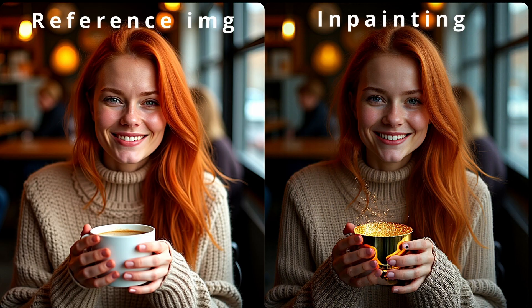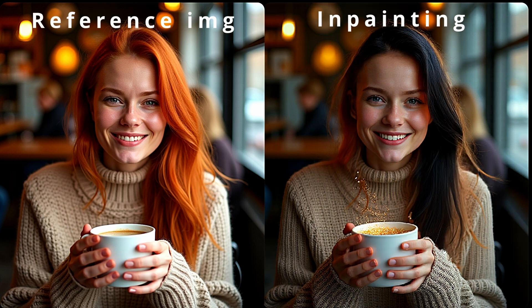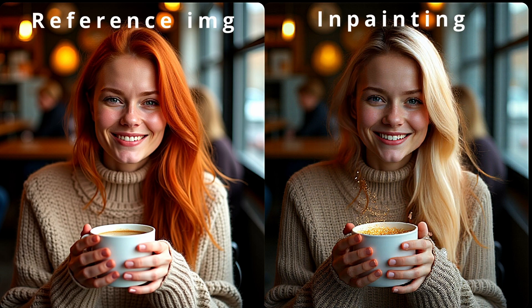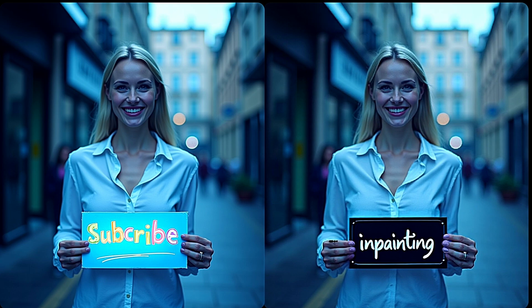On the next image, here we have this girl where I tried to change the cup of coffee. Then I tried to play with the hair color and as you can see, the results are quite impressive - clearly changed the hair color without any issue. And the same thing goes for this text inpainting where we changed the Subscribe to Inpainting without any issue.